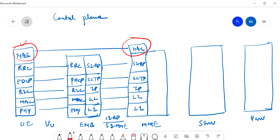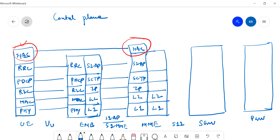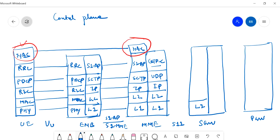From MME to S-Gateway, the interface is called S11. The protocol stack here is: L1, L2, IP — it is also an IP/Ethernet connection — then UDP (User Datagram Protocol), and then GTP-C — GPRS Tunneling Protocol Control. Since we are talking about the control plane, it is GTP-C.